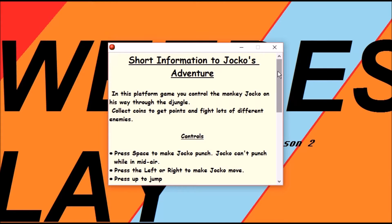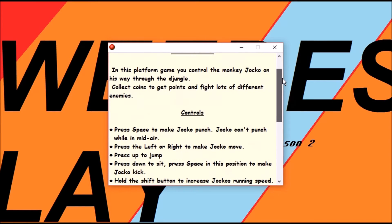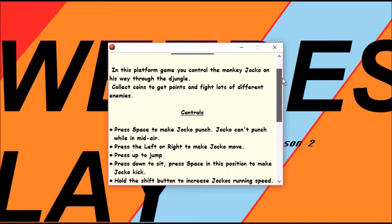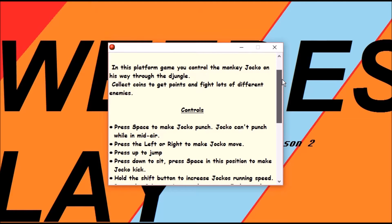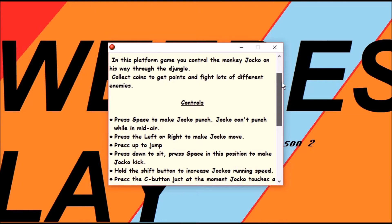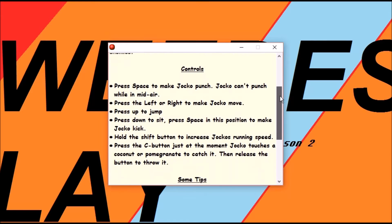But it had a really cool art style. Short information to Yoko's Adventure. Joko, Yoko, whatever. In this platform game you control the monkey Yoko on his way through the Djungle. Collect coins to get points and fight lots of different enemies.